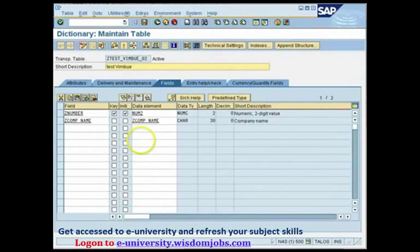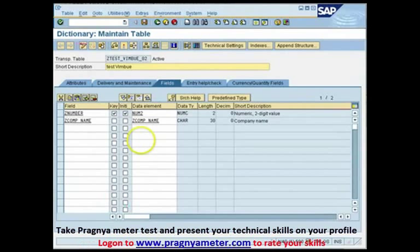What that actually helps with is fetching data faster. If you don't have any index, the system will fetch on the basis of the primary key, which makes it more complex and tough for the database to retrieve data. The primary index is always there. It gives you a copy inside the database with a lesser number of fields, which the system identifies on its own to give you the best possible sorting so that your SELECT queries and selections are optimized.